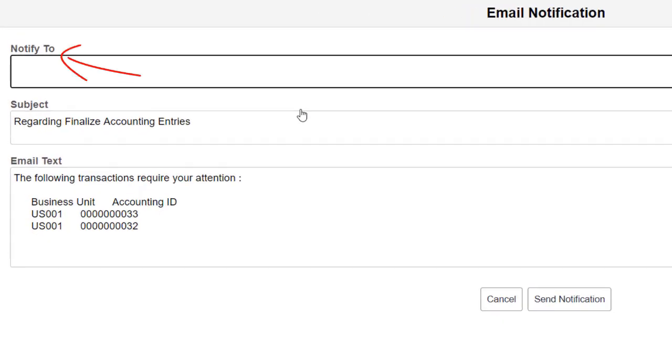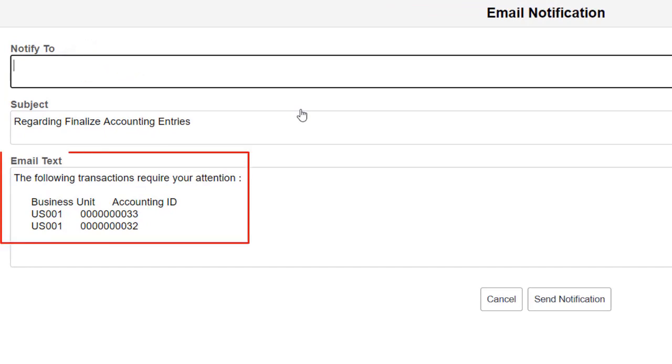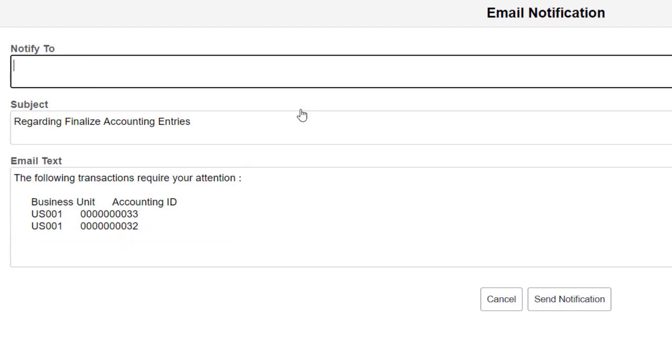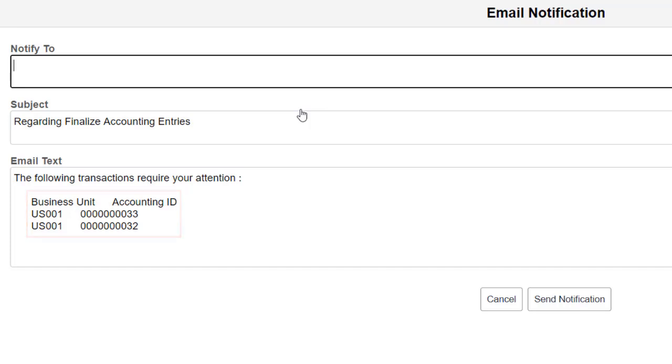You can notify one or more users of an action they need to take for one or more transactions. The system adds the email text based on the transaction selected on the Work Center page. You can decide which fields to display in the Email Notification. This completes our demonstration of the Email Notification for Treasury Work Center feature.